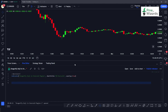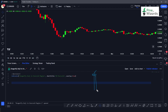Before proceeding towards the code, let's understand what a dragonfly doji actually is. If I try to draw it, it looks something like this: there will be a very long shadow at the bottom and an almost negligible small body at the top — almost in the top 20 percent — and a very small shadow at the top.